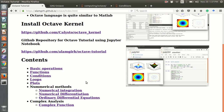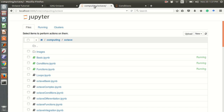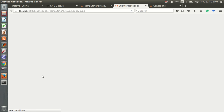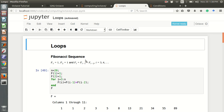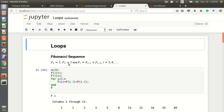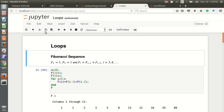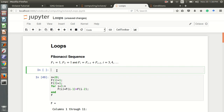Hello everyone, welcome to my Octave tutorial. In this video I talk about loops in my Jupyter notebook. For example, we will see the Fibonacci sequence, and we can use the for loop for finding the Fibonacci series. Let me show one basic example first.